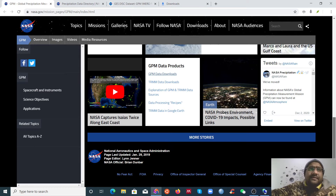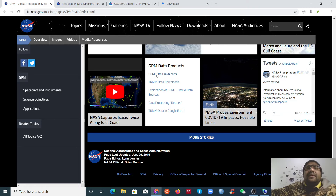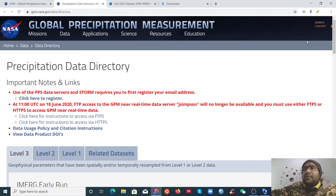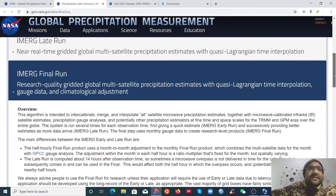Here I have the GPM data products. My aim is not specifically about precipitation data — my aim is to show how to download data from different links. This is the data I want to download: the GPM data download link. You just click to open it in a new tab and this window will pop up with different options.